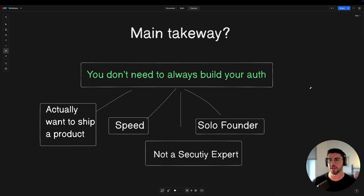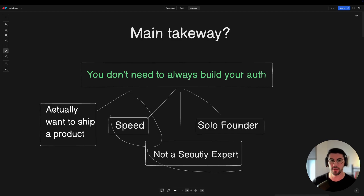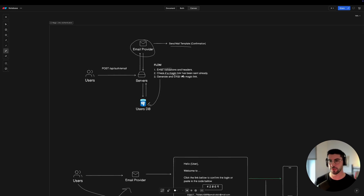The main takeaway is: you don't always need to build your own authentication. As engineers we want to build everything ourselves — I had that urge too — but it would have taken me much more time. As a solo founder, that's not good. I can always swap the authentication layer later as long as I built it modularly. I'm not a security expert, so my judgment isn't the best while testing with real users. I want to ship a product by end of year, so having authentication handled early is really important.